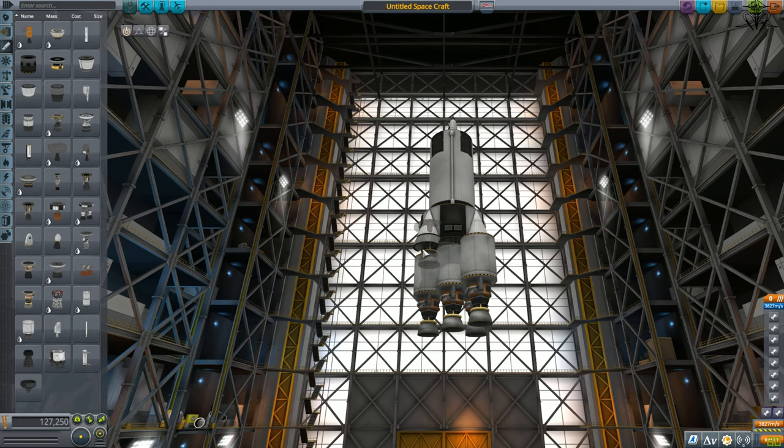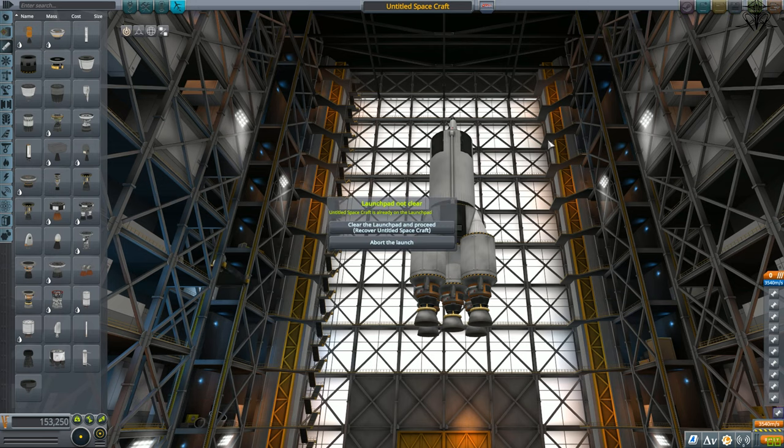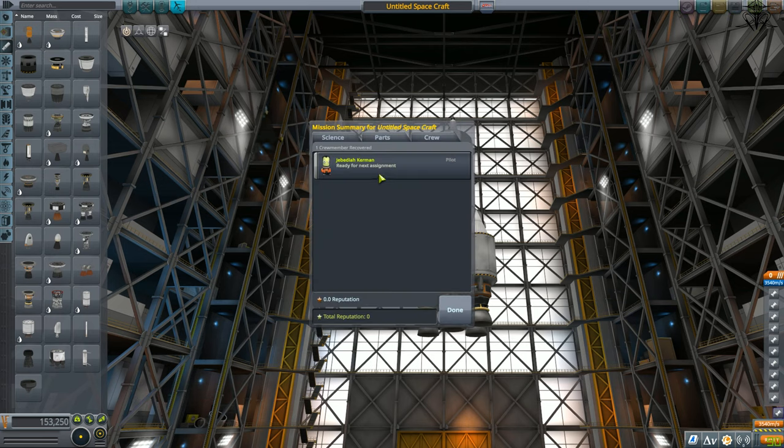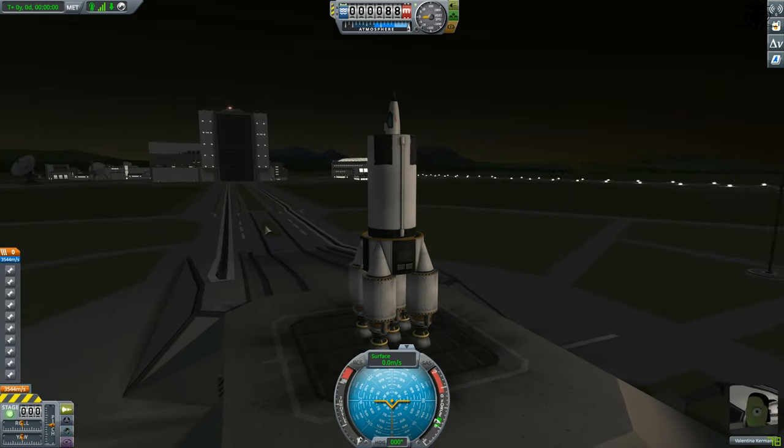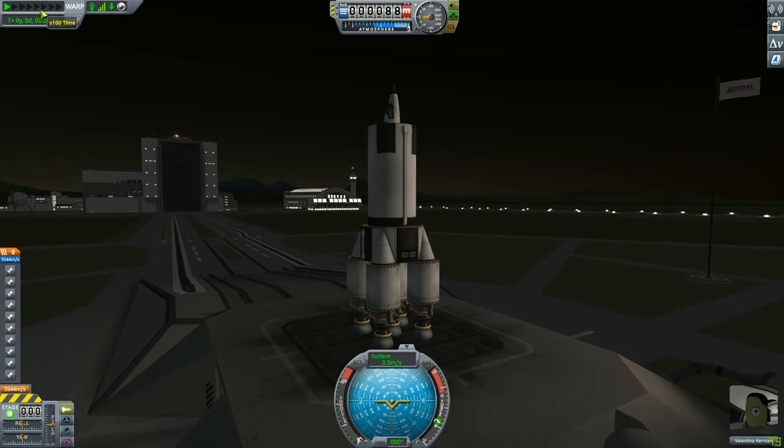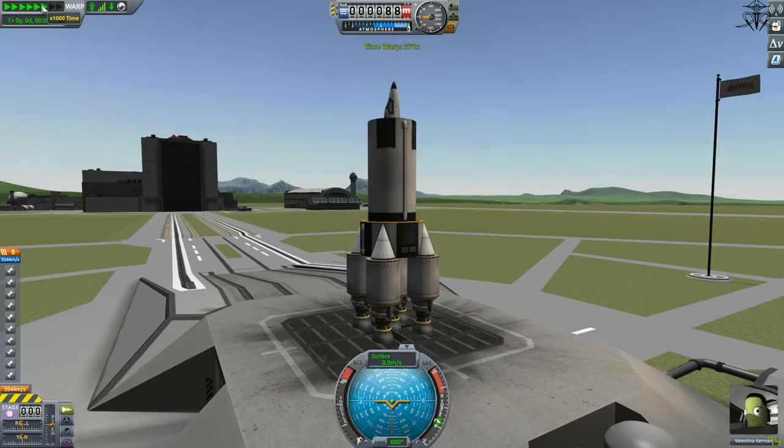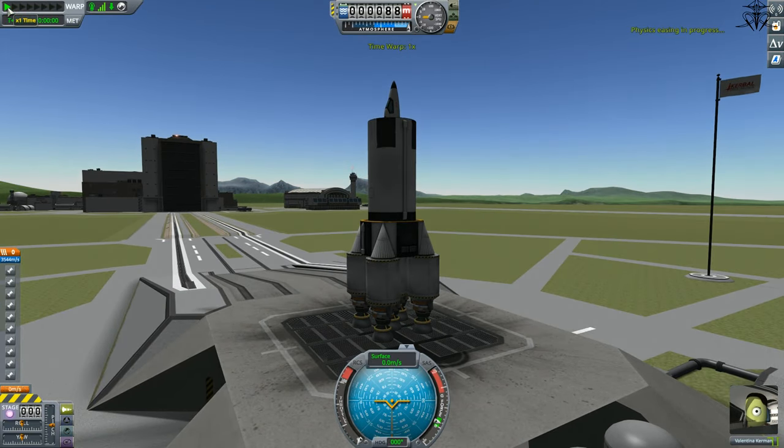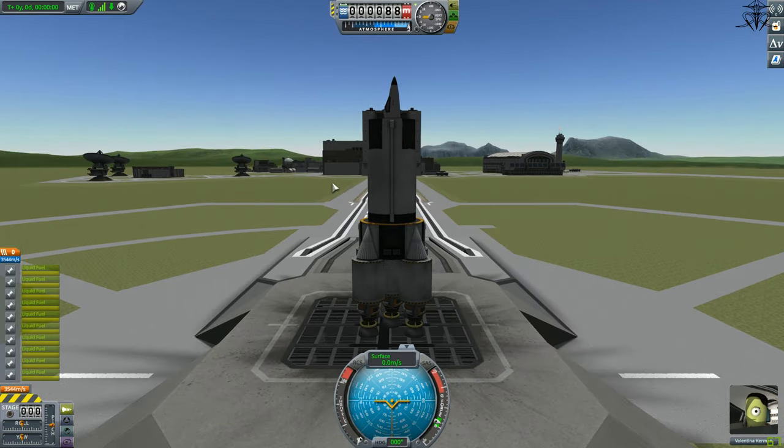Okay, okay, fine. Really, Kerbal is a quite unique rocket physics simulation game. I guess it's a game, yes?